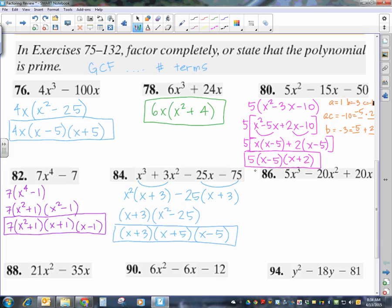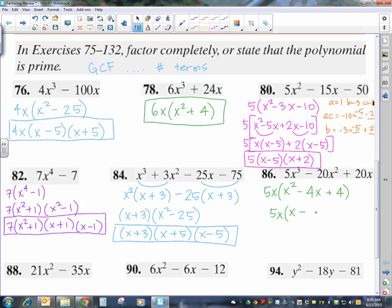Number 86. There's a common factor of 5 and all terms have an x — the lowest exponent is 1. Taking out 5x, I'm left with x squared minus 4x plus 4. That's three terms — a trinomial. x squared is a perfect square and 4 is a perfect square. I'll guess it's a PST: square root of x squared is x, take the sign of the middle term, square root of 4 is 2. Checking the middle term: x times 2 times 2 equals 4x. Yes, this is a PST. Final answer: 5x times x minus 2, quantity squared.